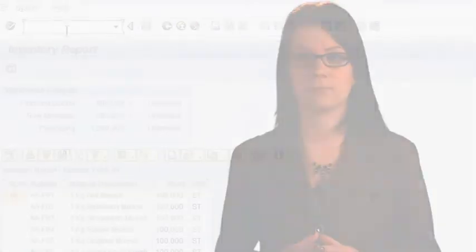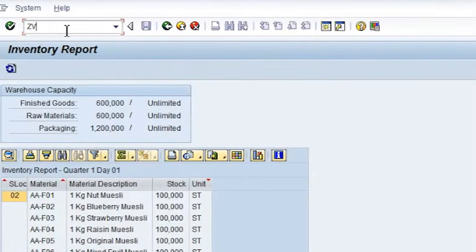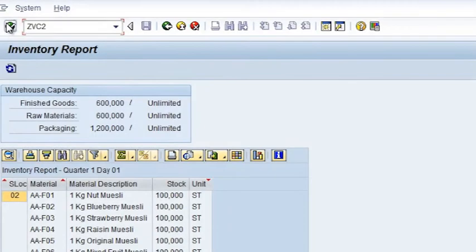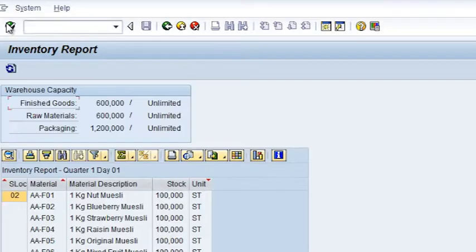The technical name can also be used to run a transaction. On the SAP toolbar, to the right of the enter icon, is a drop-down control. You can type the technical name into this space and click on the enter icon to run the relevant transaction. SAP will not allow you to run a new transaction while you still have another open. You must first return to the user menu.